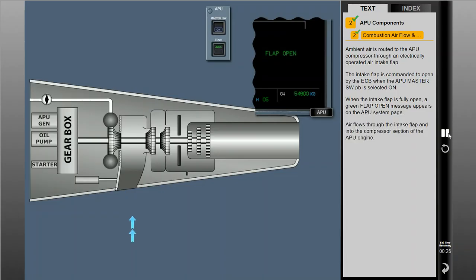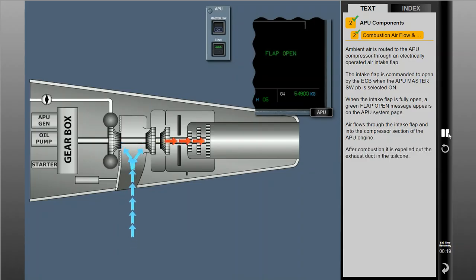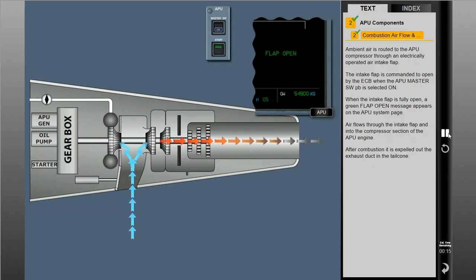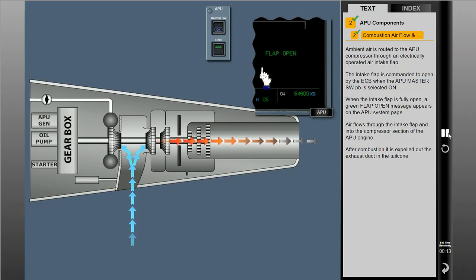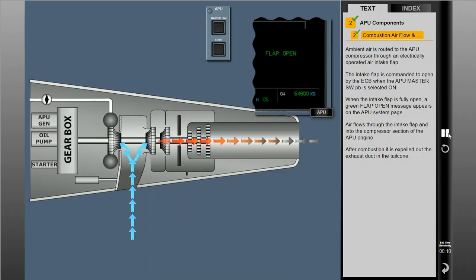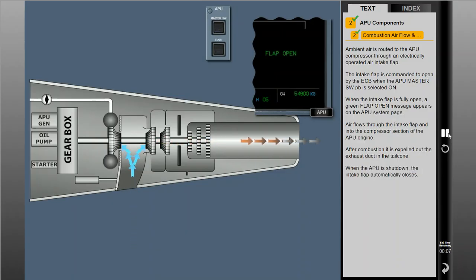Air flows through the intake flap and into the compressor section of the APU engine. After combustion, it is expelled out the exhaust duct in the tail cone. When the APU is shut down, the intake flap automatically closes.